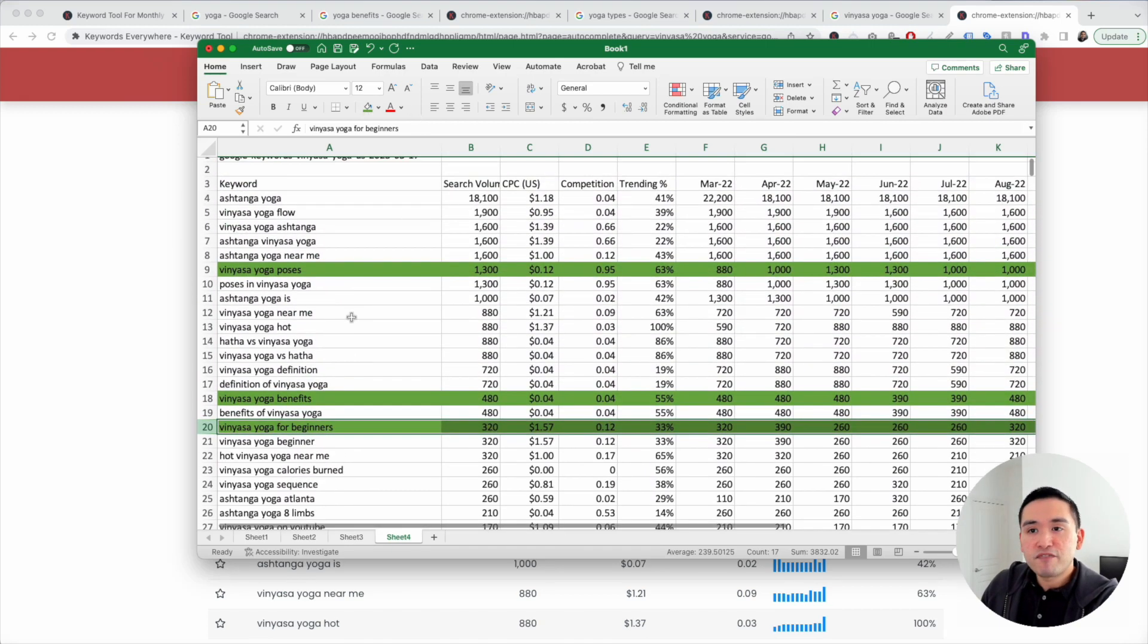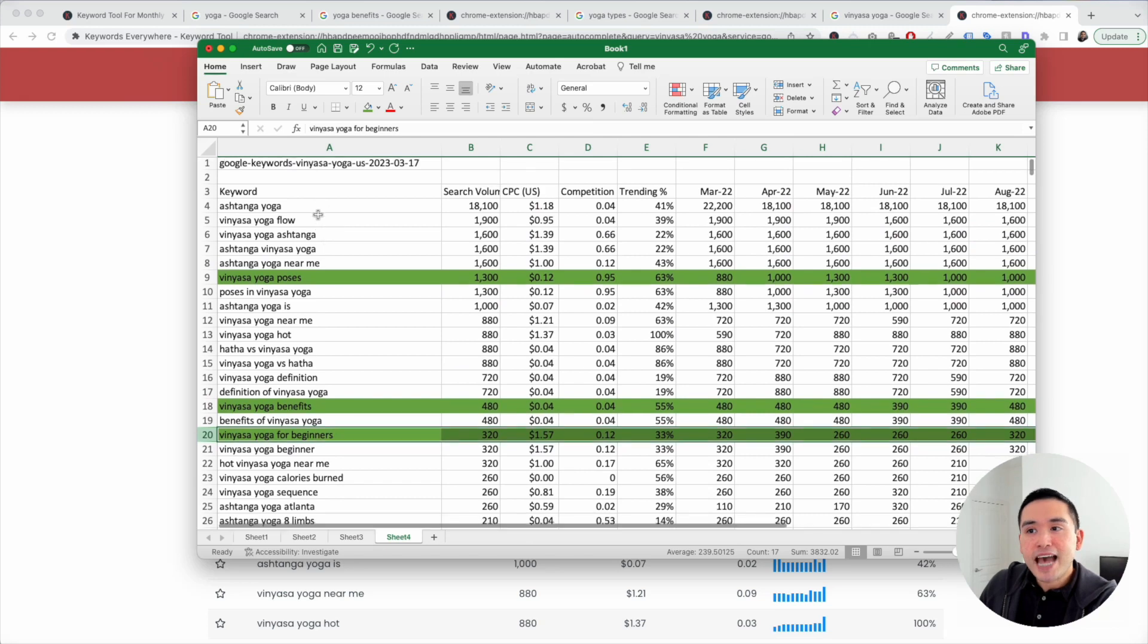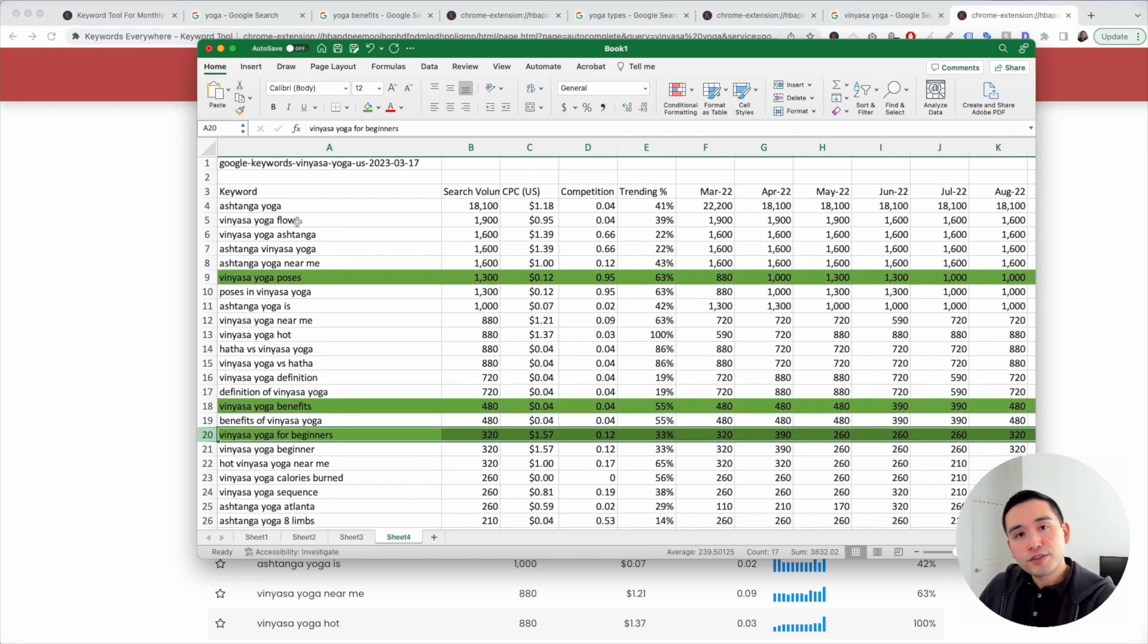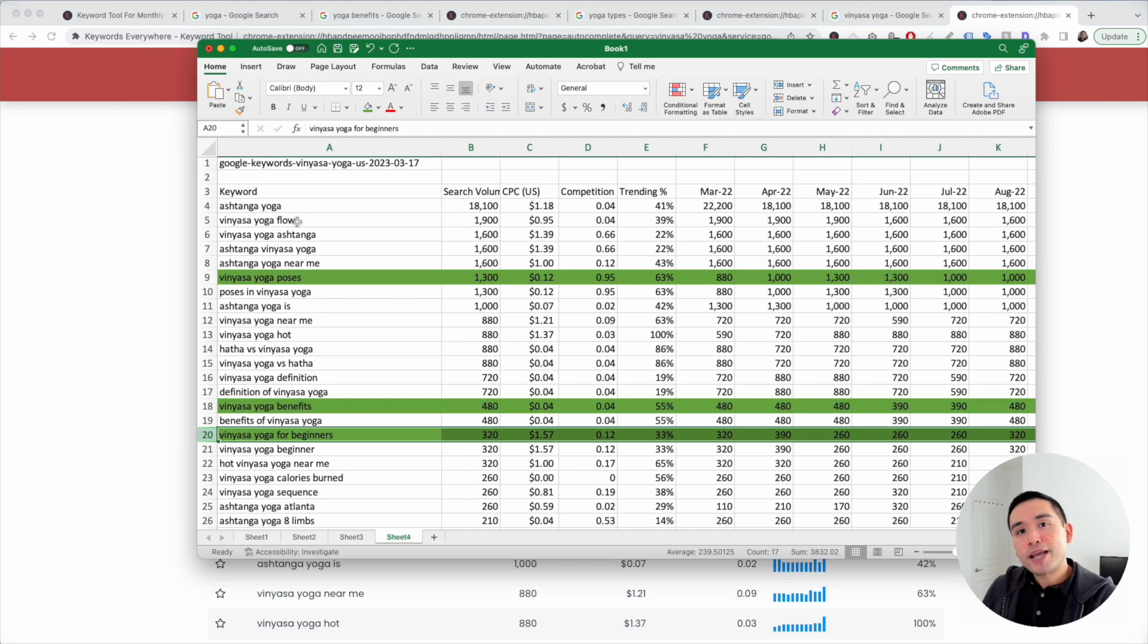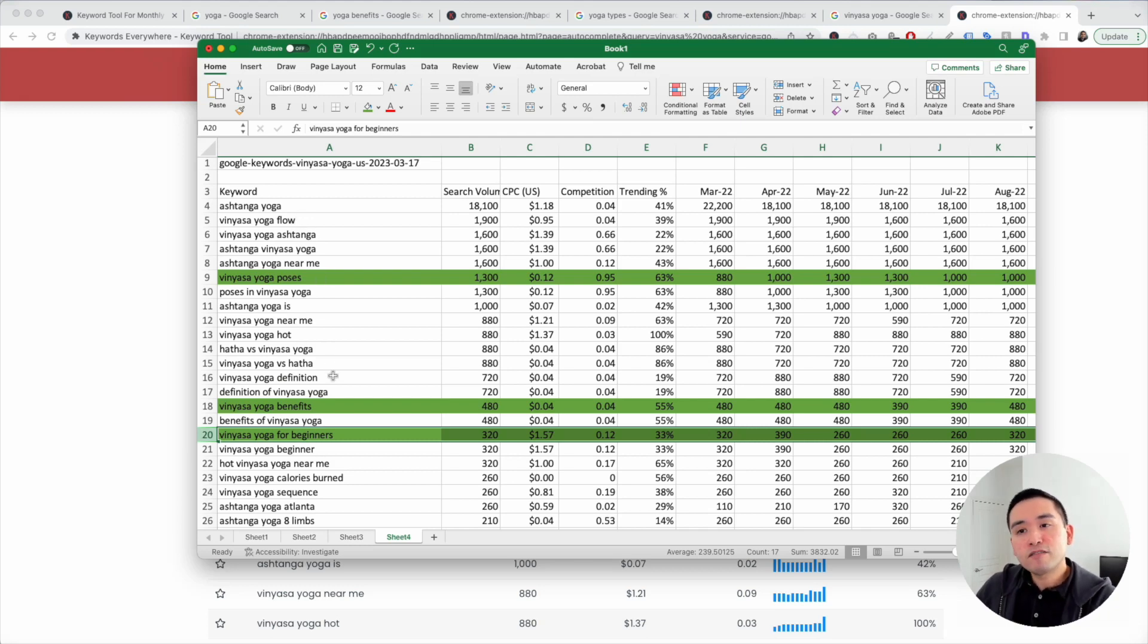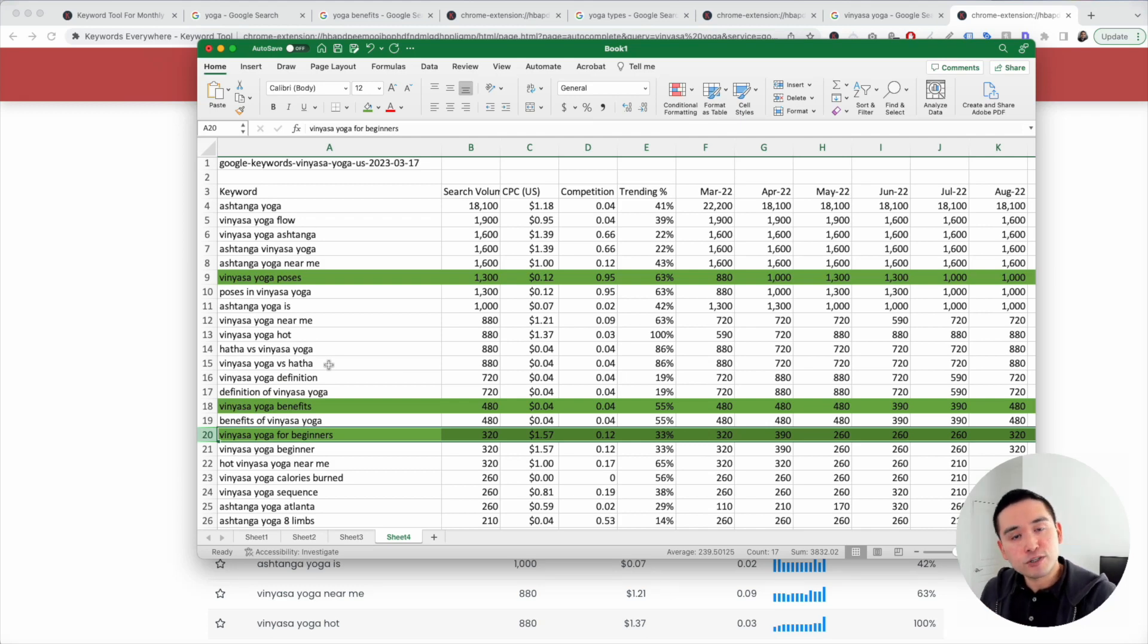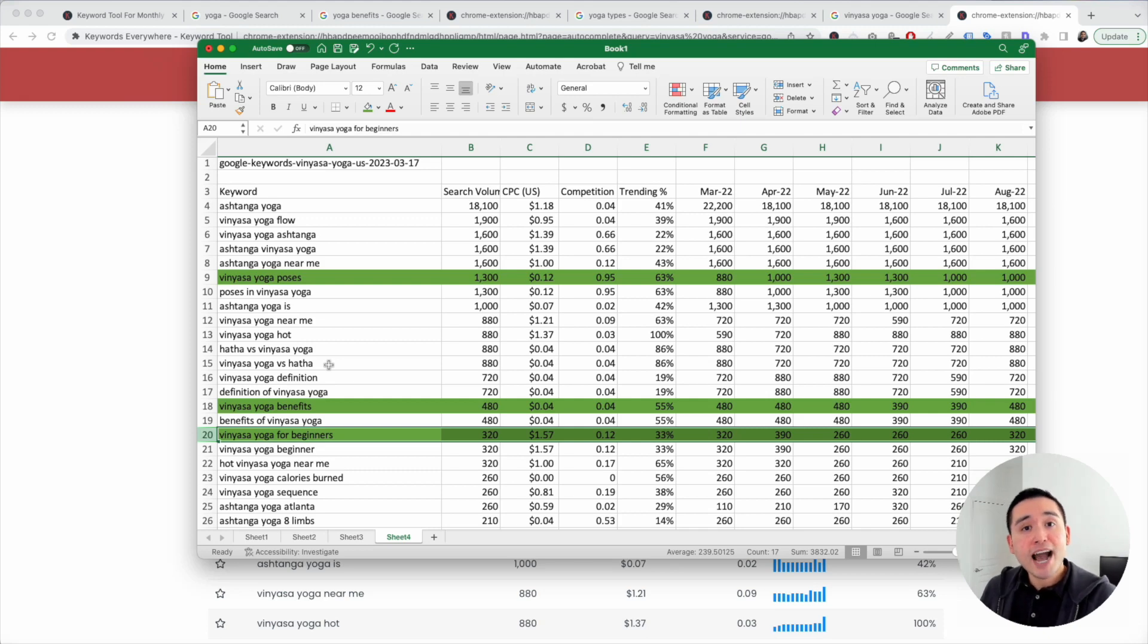We are just going to keep following this exact same process. Once you are done with this keyword research, you can create pages targeting all of these keywords and your niche website will be extremely thorough in the eyes of Google and your users. You have the potential to drive more traffic, more sales and rank higher in Google and ultimately grow your business.